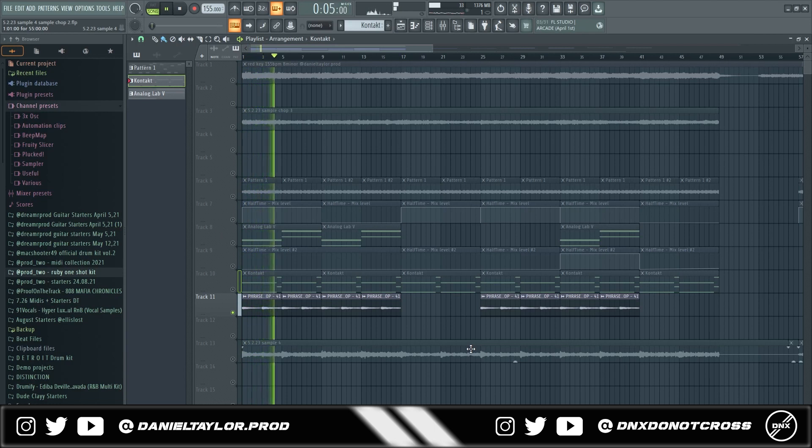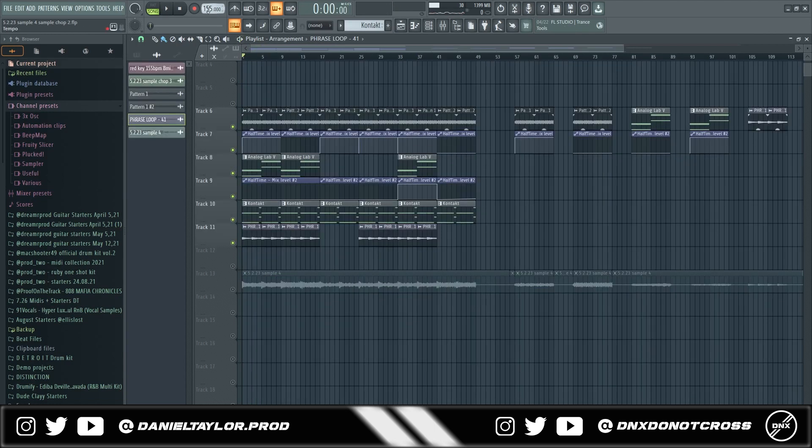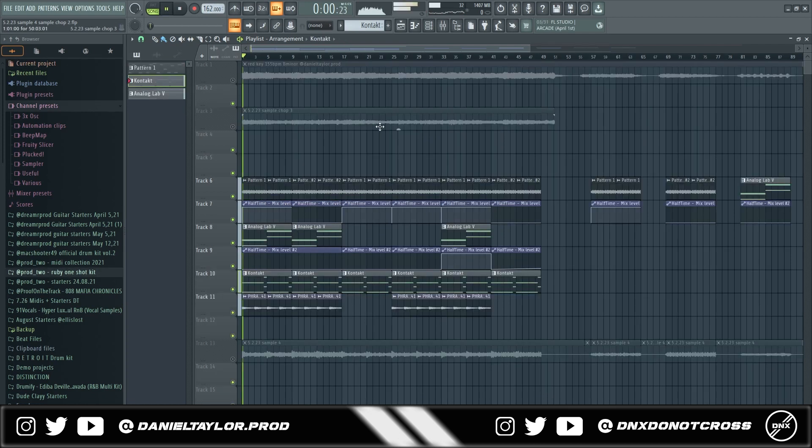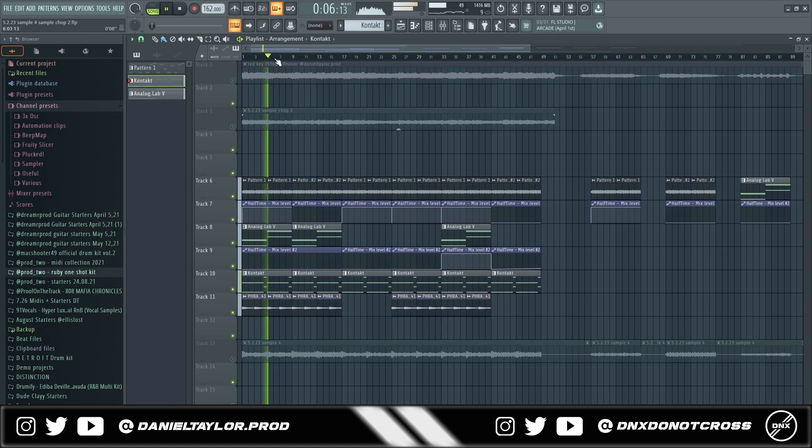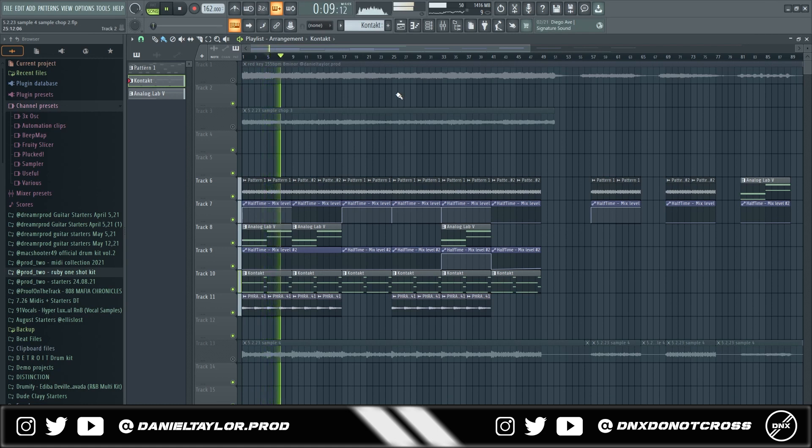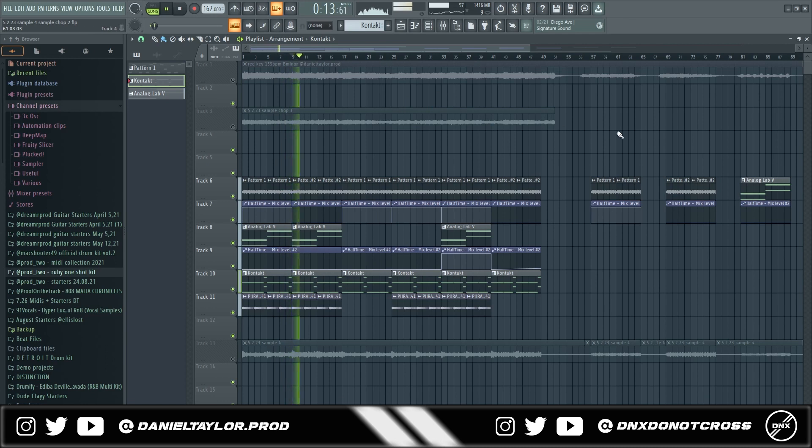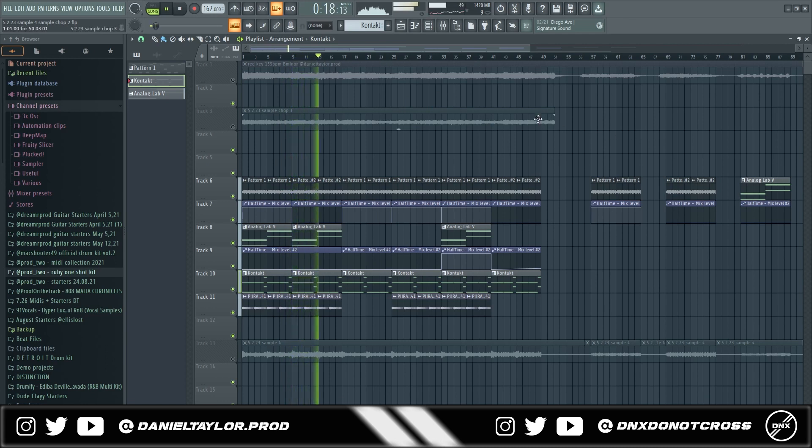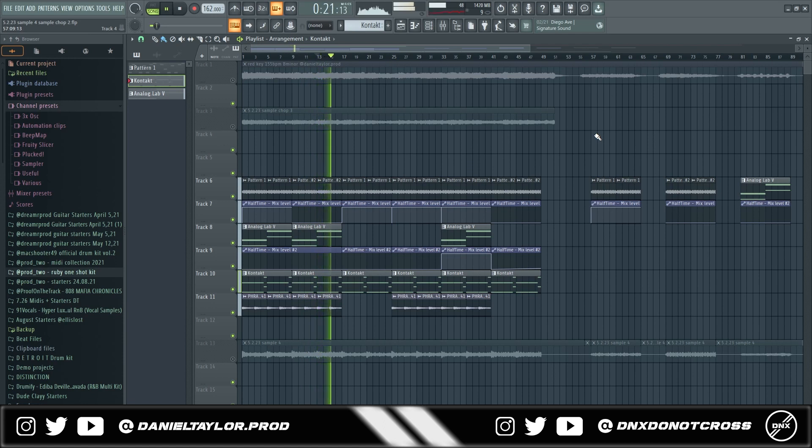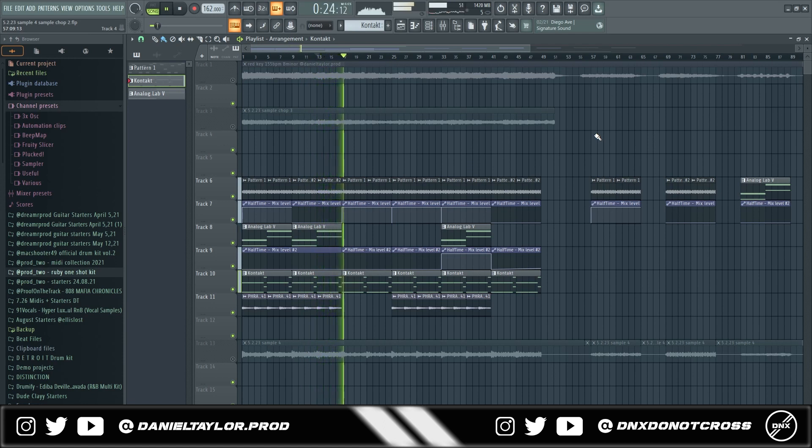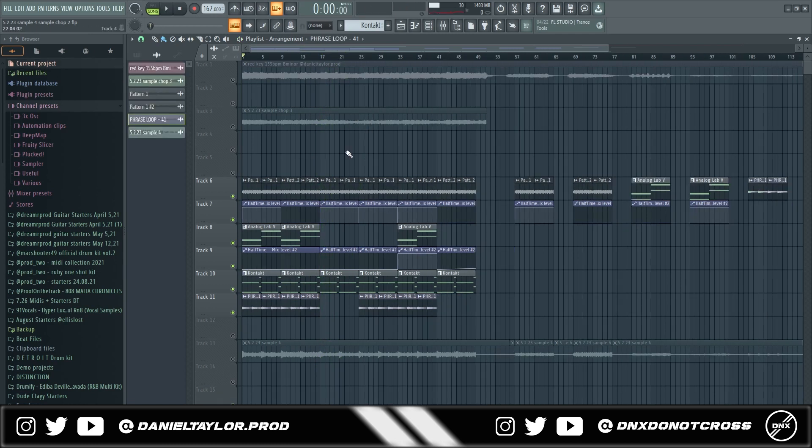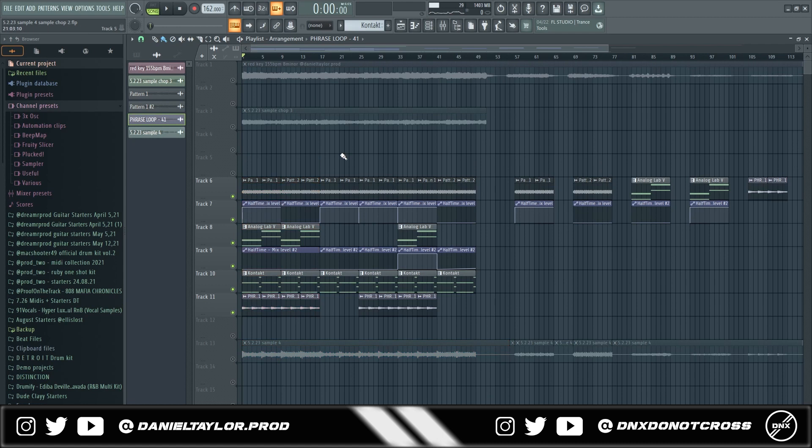And then the last thing that I did is I sped it up to 162 bpm and everything together it sounds like this. Yeah as you can hear a whole different vibe you can't even tell it's from the original sample and I got this sample done a lot quicker than I would have if I tried to do this from scratch.